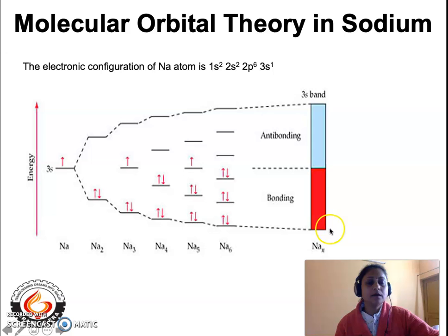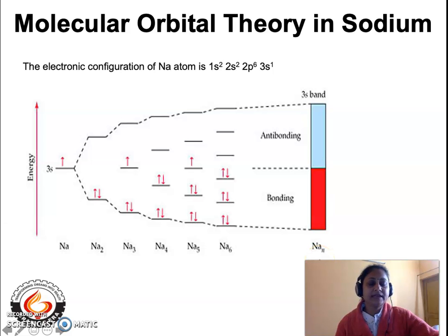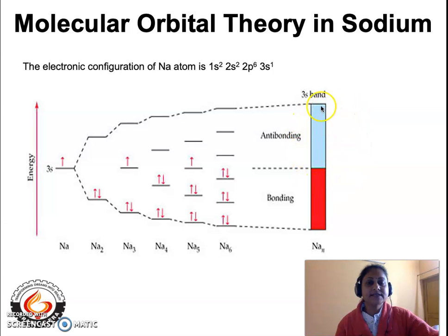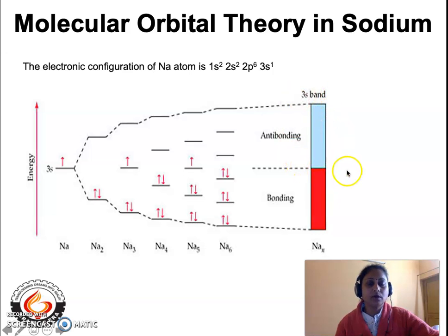The valence band comprises the valence electrons. Similarly, when infinite sodium atoms combine in the metal lattice, there will be infinite antibonding molecular orbitals. The energy gap between any two consecutive antibonding molecular orbitals is so small that we can consider them as one band — this particular band is the conduction band. The conduction band has no electrons at all. This gives rise to the band theory.